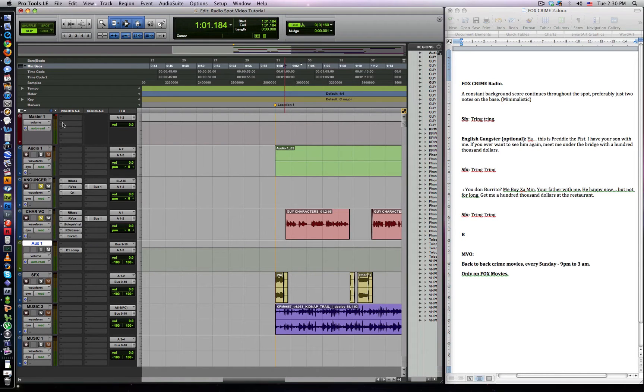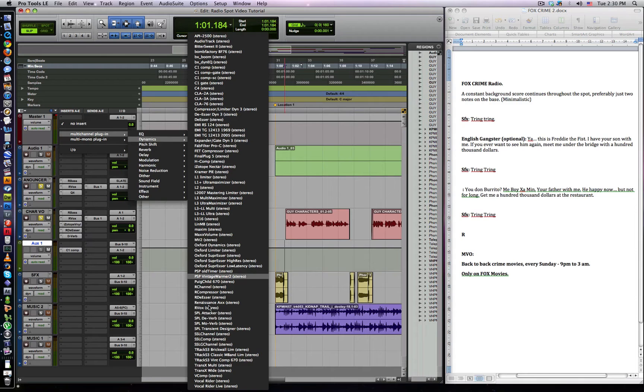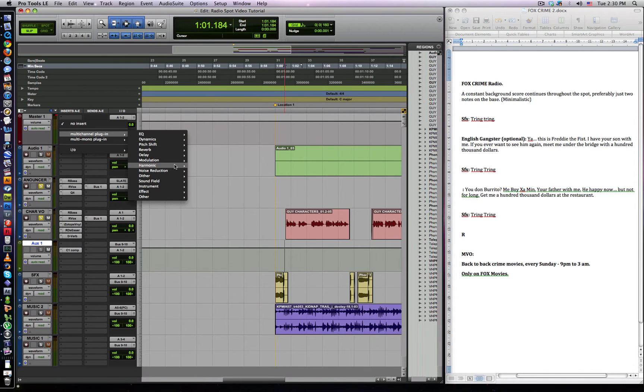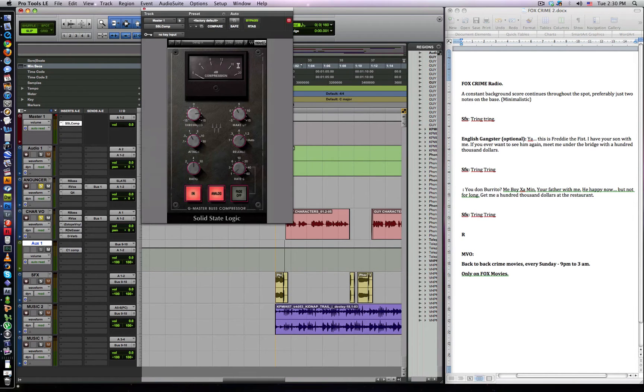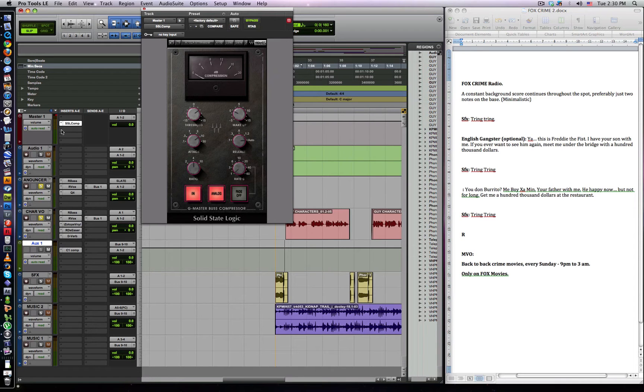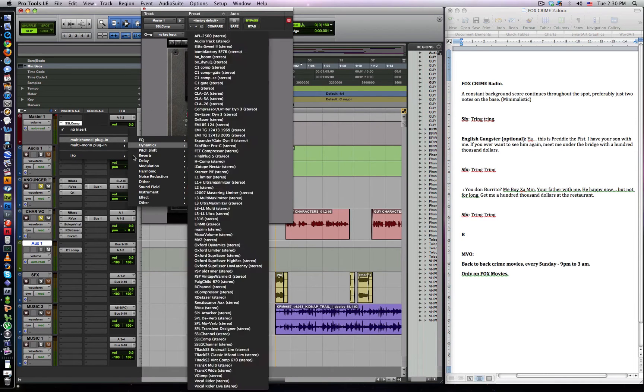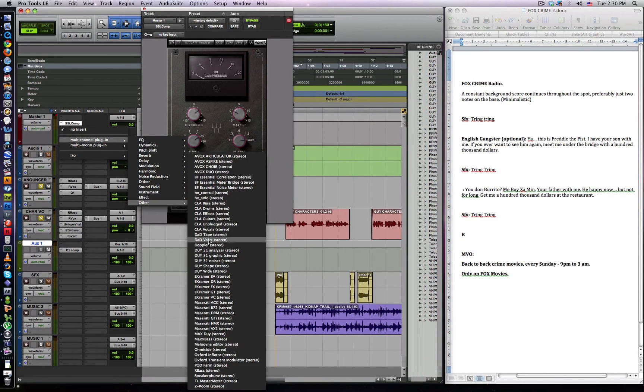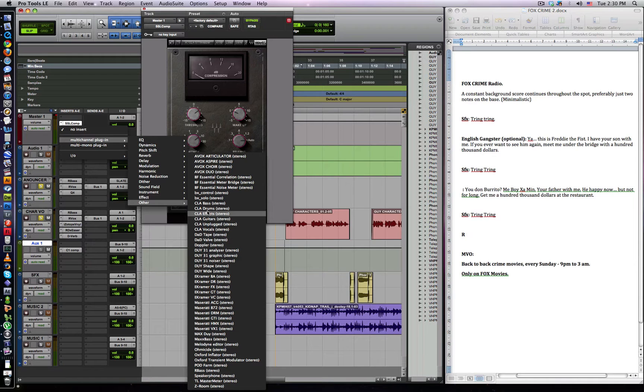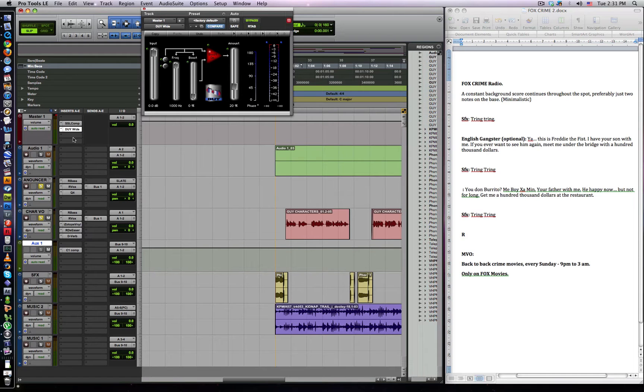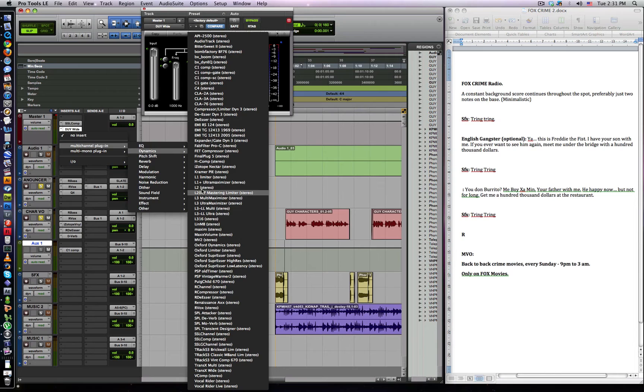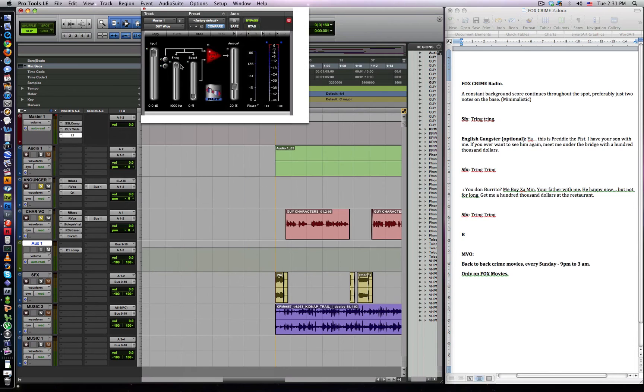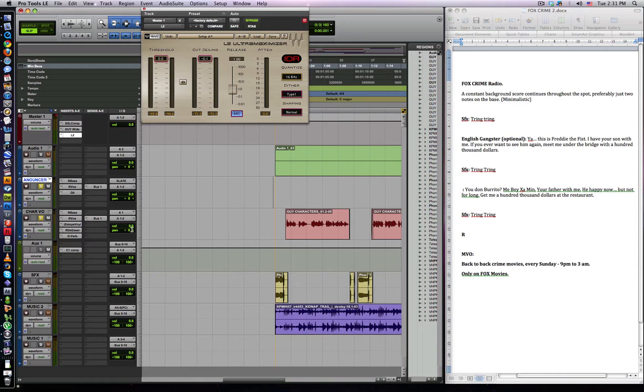And then on our master fader, these are the settings, the plugins that I usually put. The first one would be the SSL compressor. The next one would be a Waves S1 plugin, which kind of spreads out the stereo picture a bit more. Make this kind of 20%. And then we want to put an L2 on there. Waves L2 plugin. Make this minus 0.1, 16 bit. And leave that for a minute.